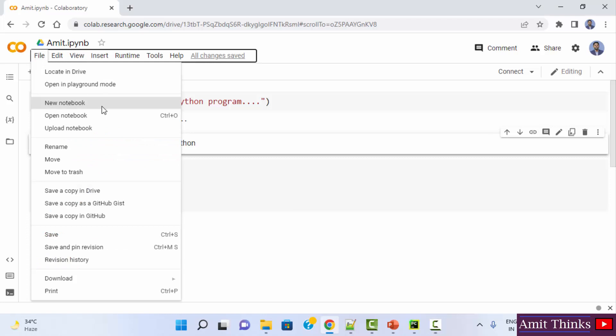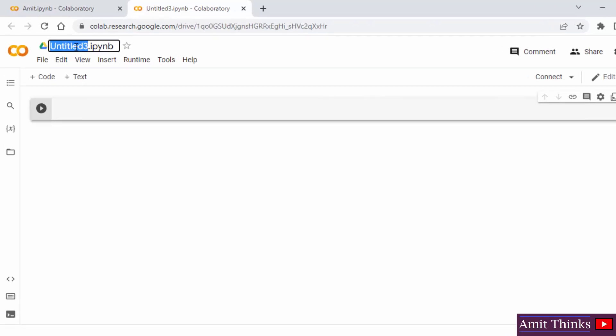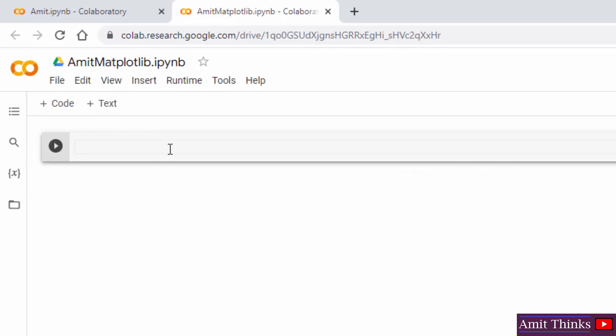I will go to file and create a new notebook. Let me name it AmitMatplotlib. We will directly import it.